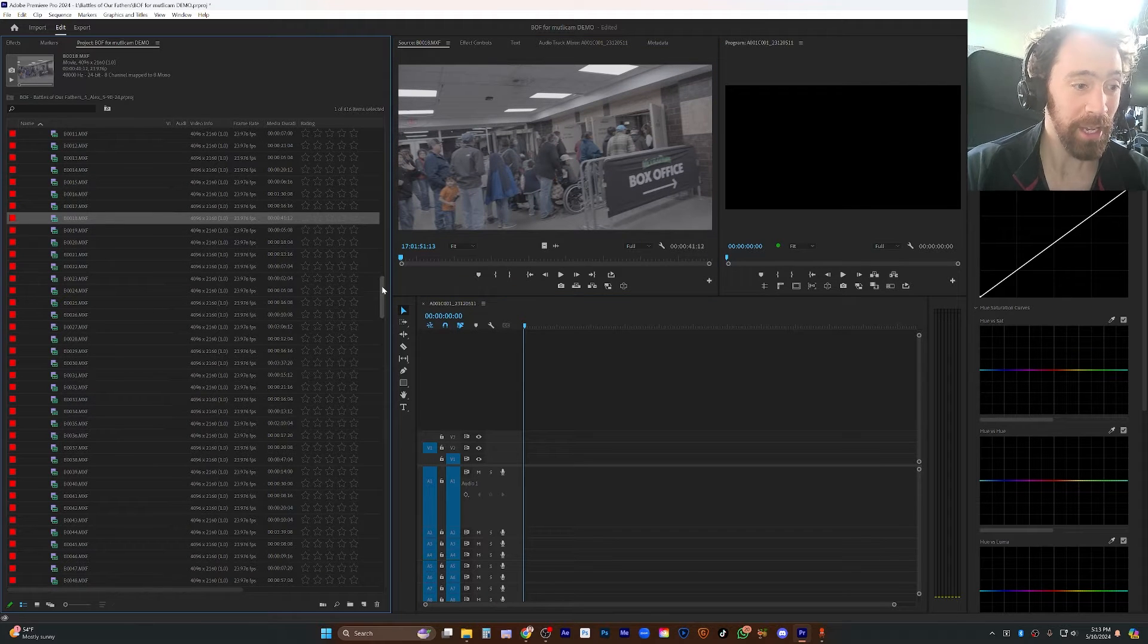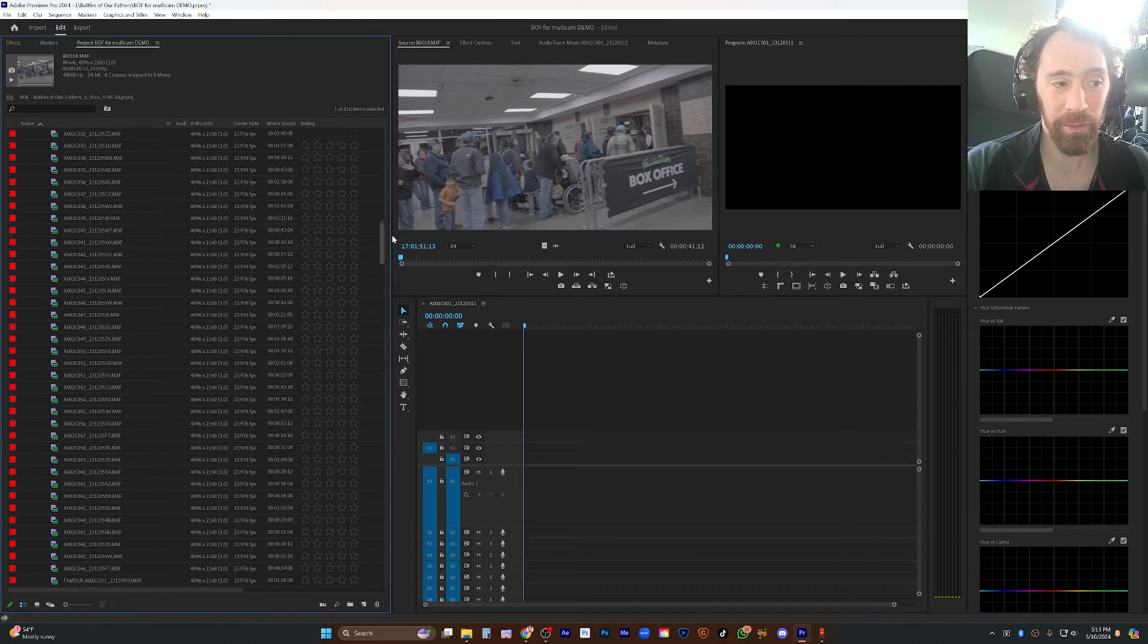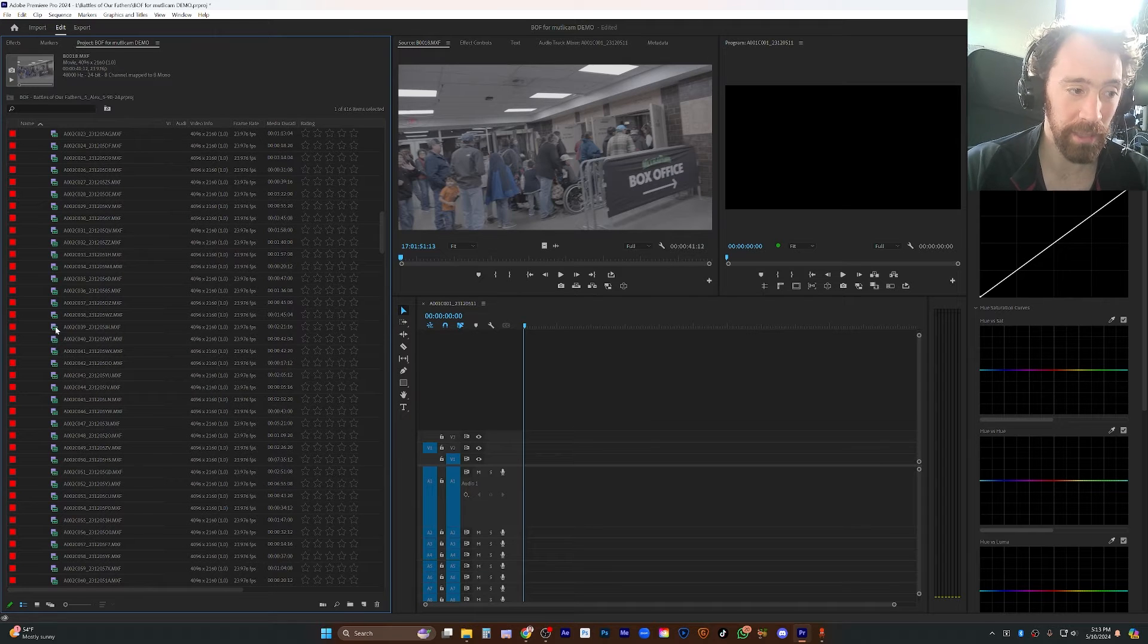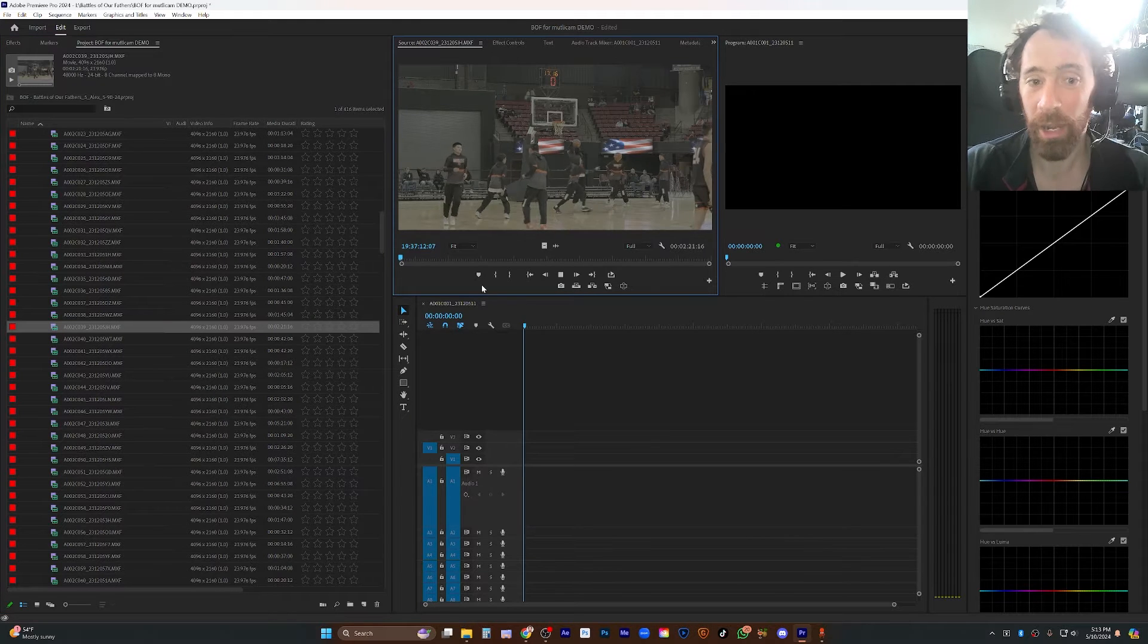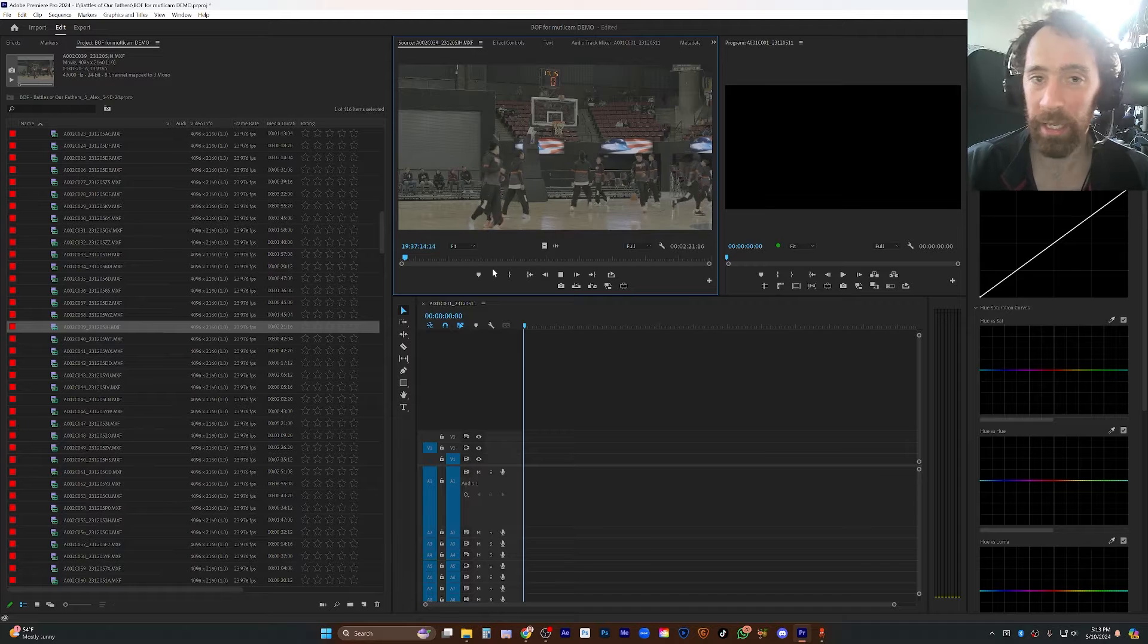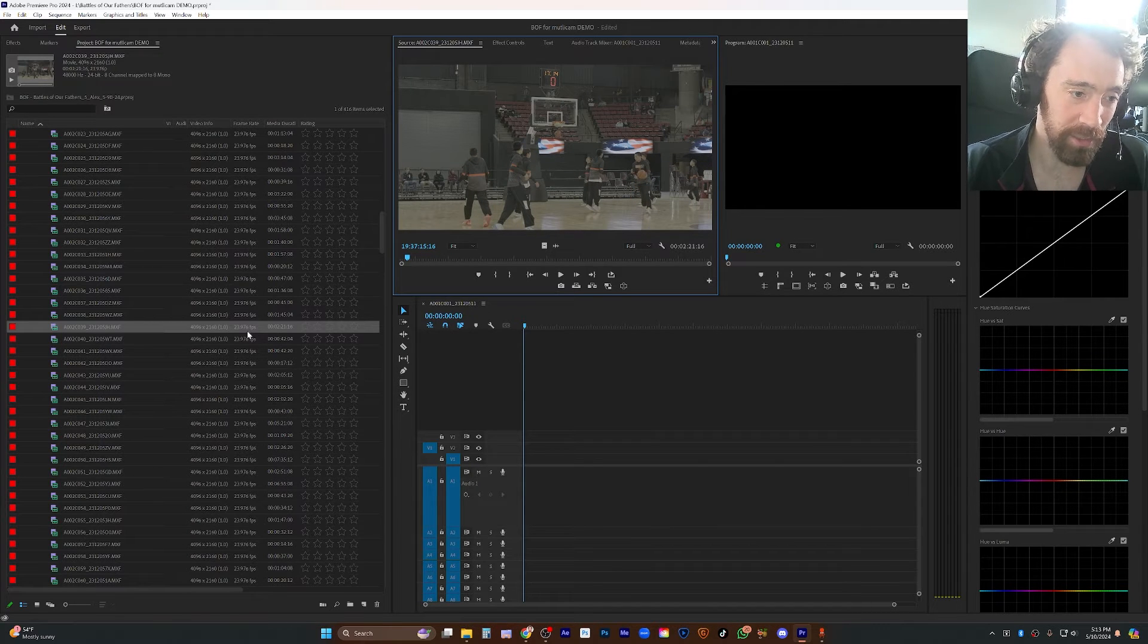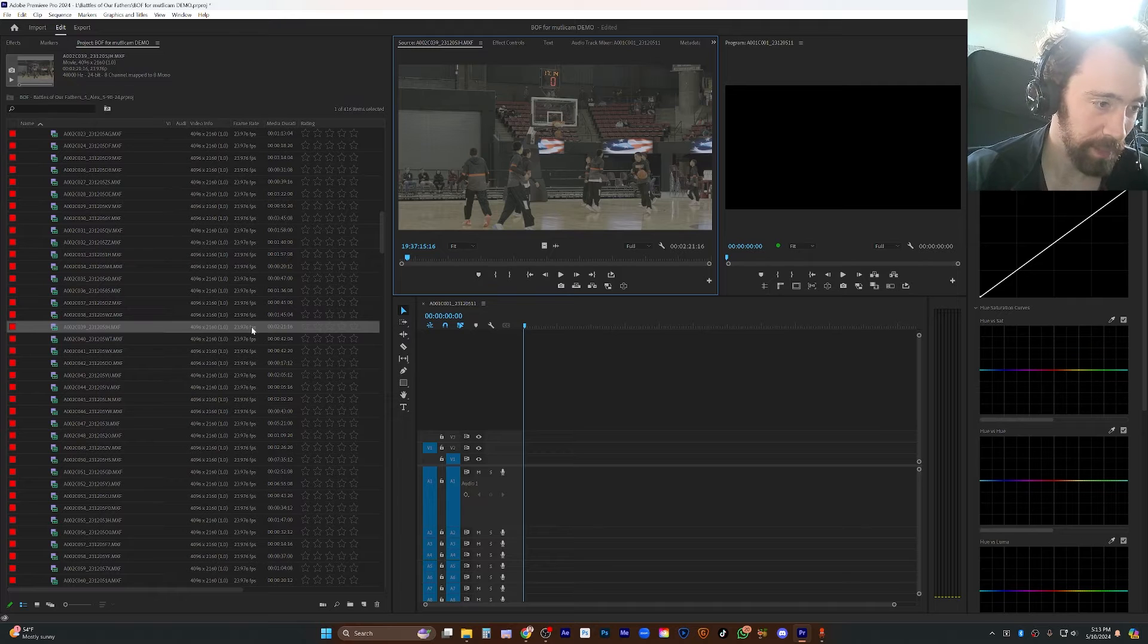Now, here's the thing. It's impossible, as far as I can tell, to know whether a clip is slow motion until you watch it. There's nothing in the metadata that says that this isn't just a normal 24 frames per second live clip.